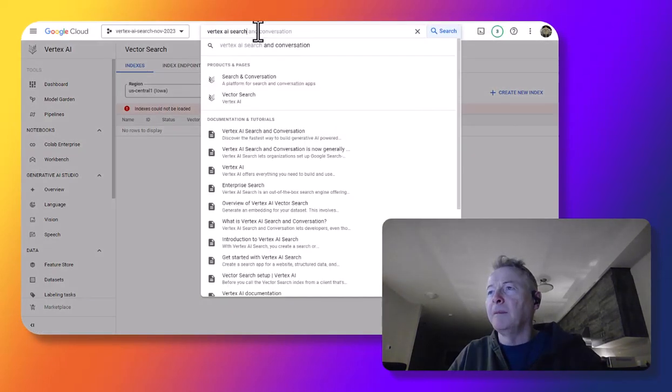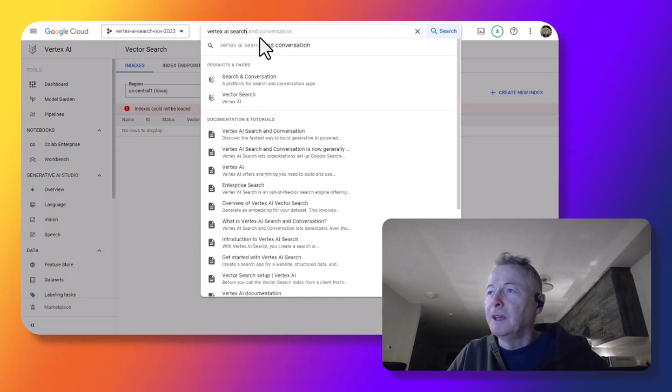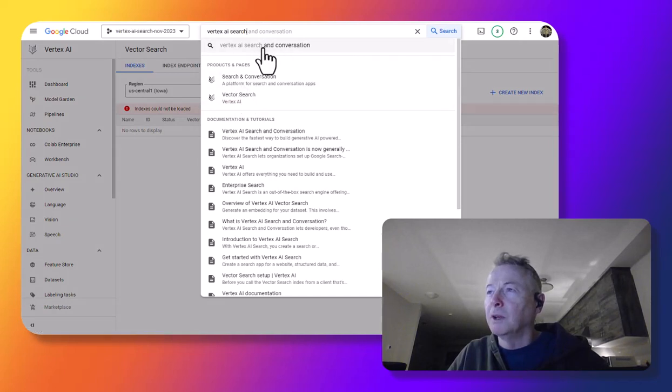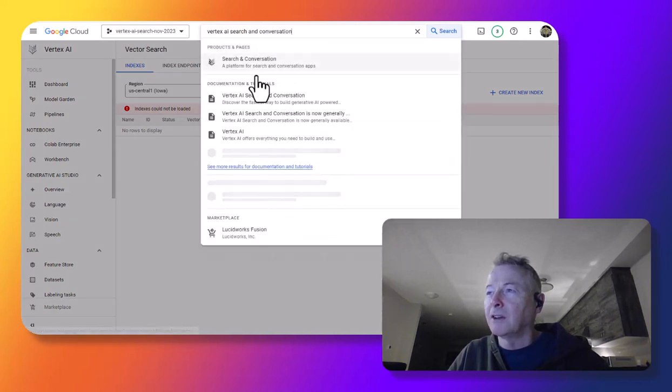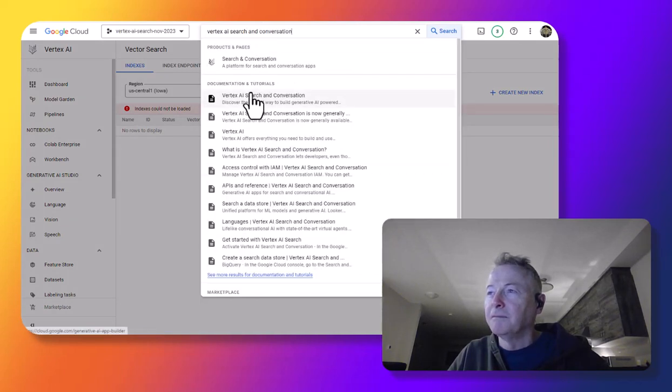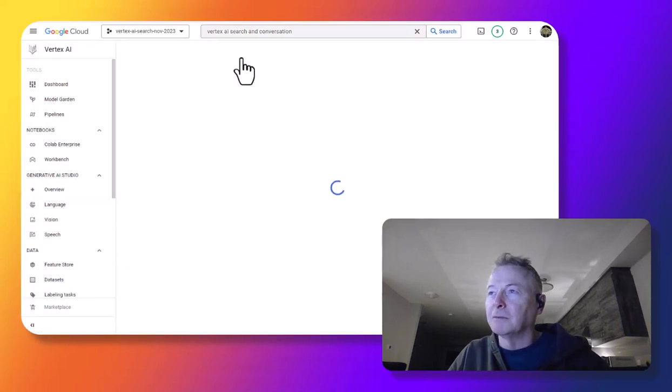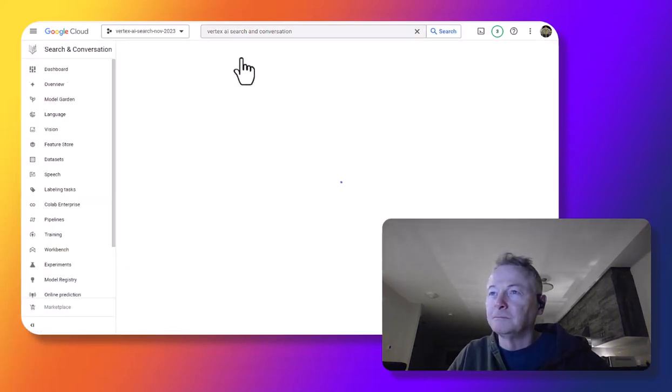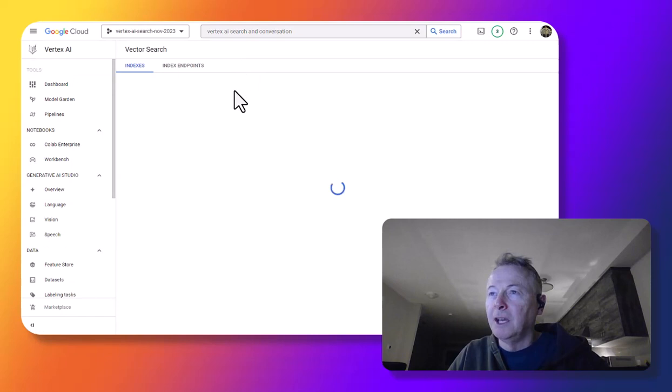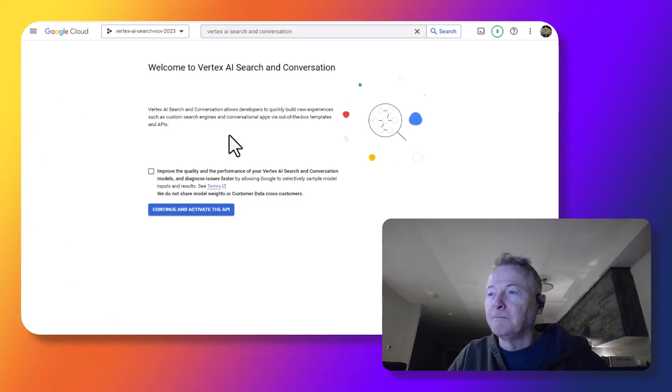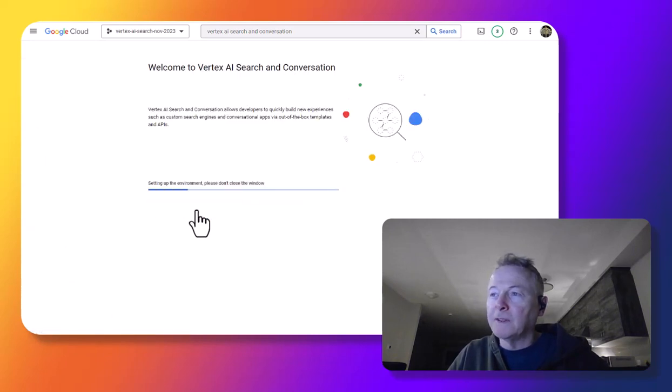Oops, I'm actually not in the right place. I want to go to Vertex AI search and conversation. There we go. Here we are.